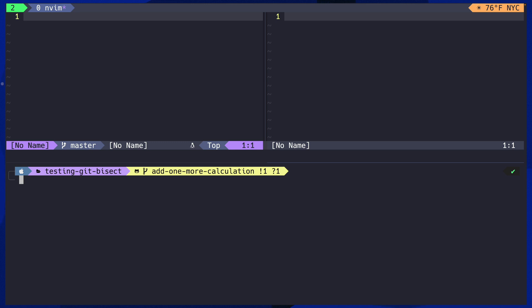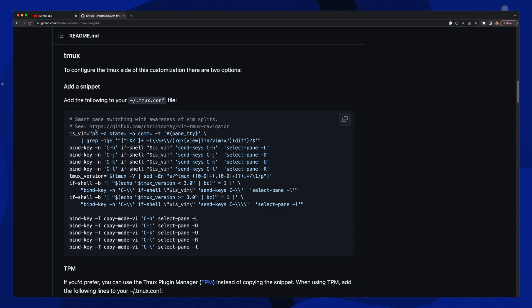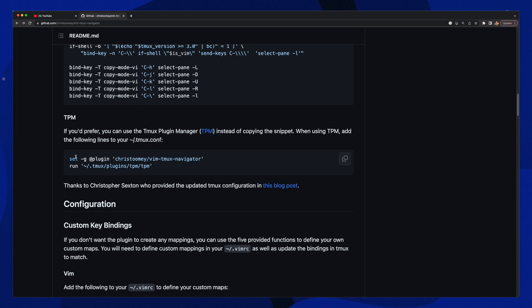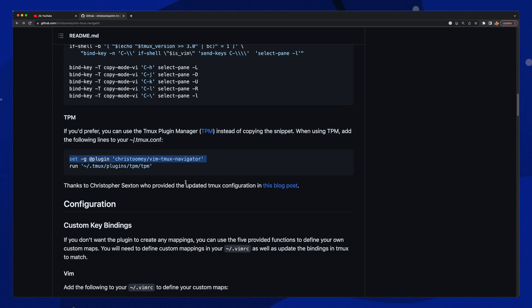But I can't move out of the TMUX pane with Ctrl-K, and that's because there are two parts to this plugin — one for NeoVim and one for TMUX. Now that the NeoVim part is installed, let's set up the TMUX side of things. Going back to the plugin's Git repo, we can see there's a mention of how to set this up in TMUX.